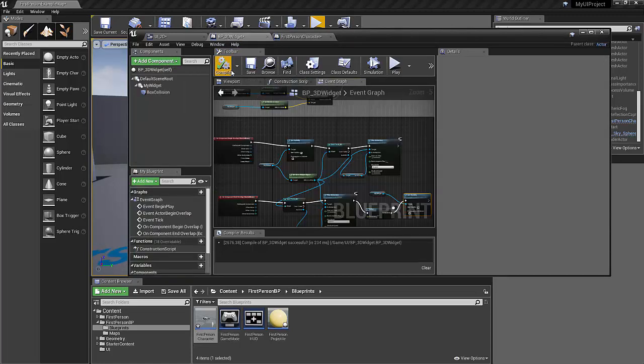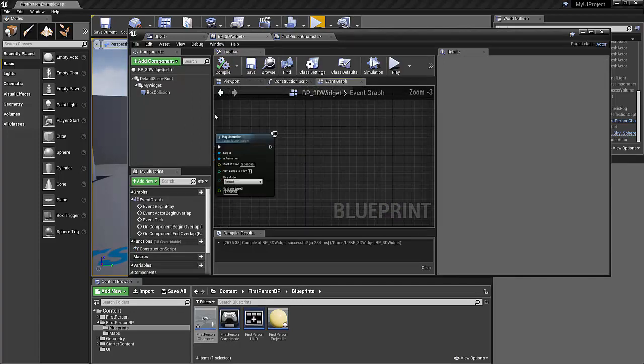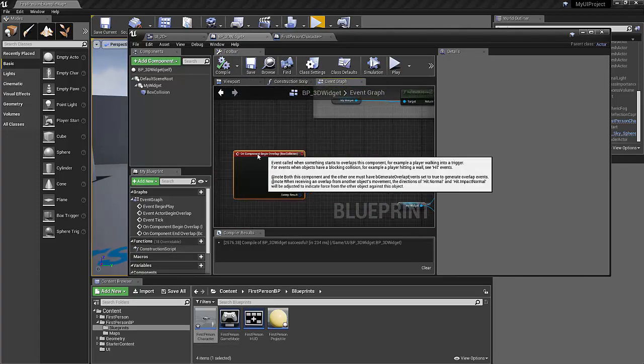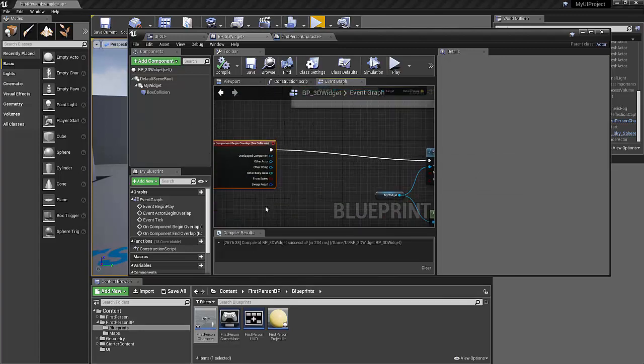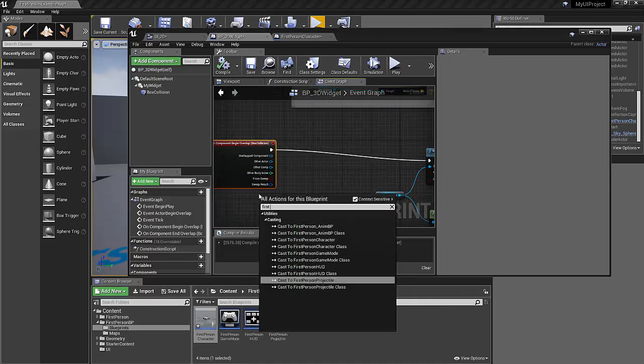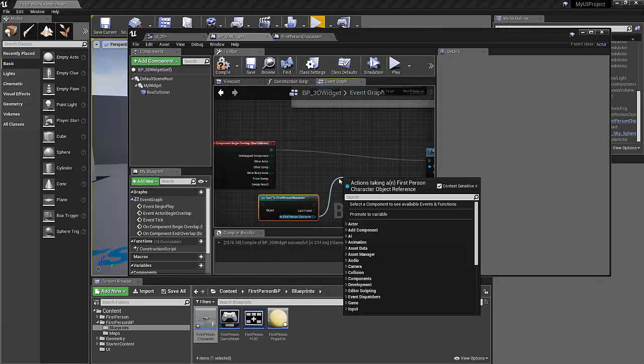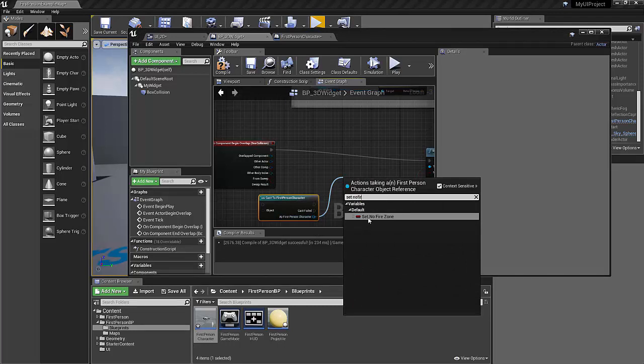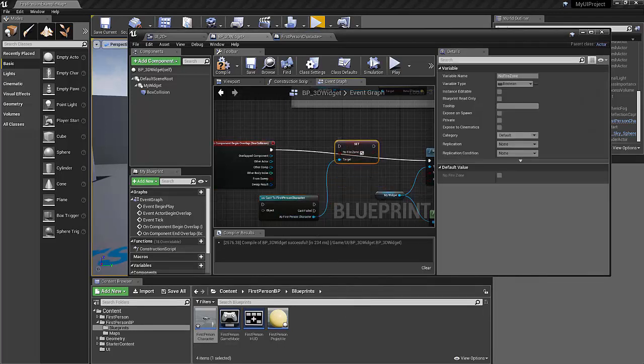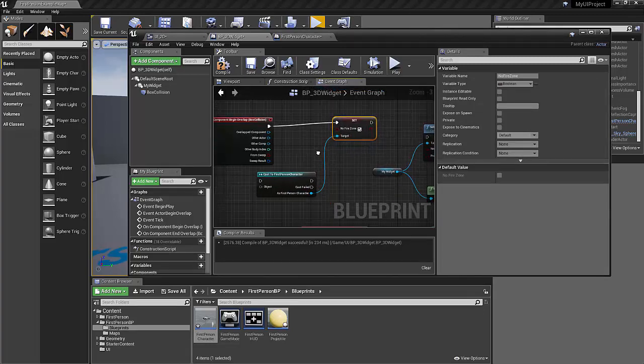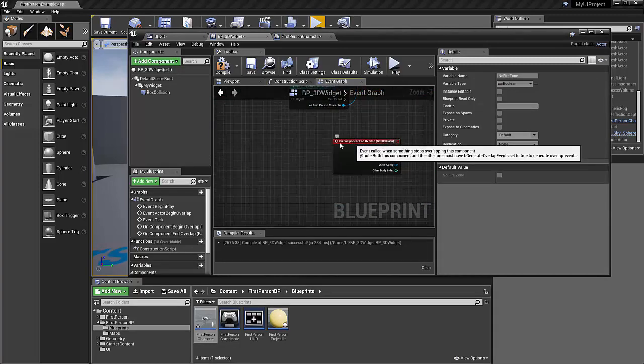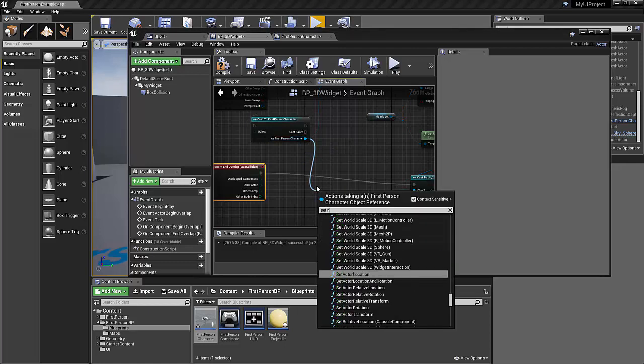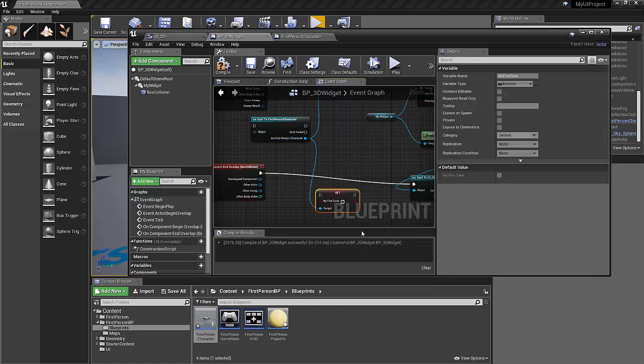So let's go in and talk to our 3D widget. We could cast to the first person player, cast to the first person character and say set no fire zone. Set that to true. And we could also do the reverse. Set no fire zone. Now we're going to need two of these.